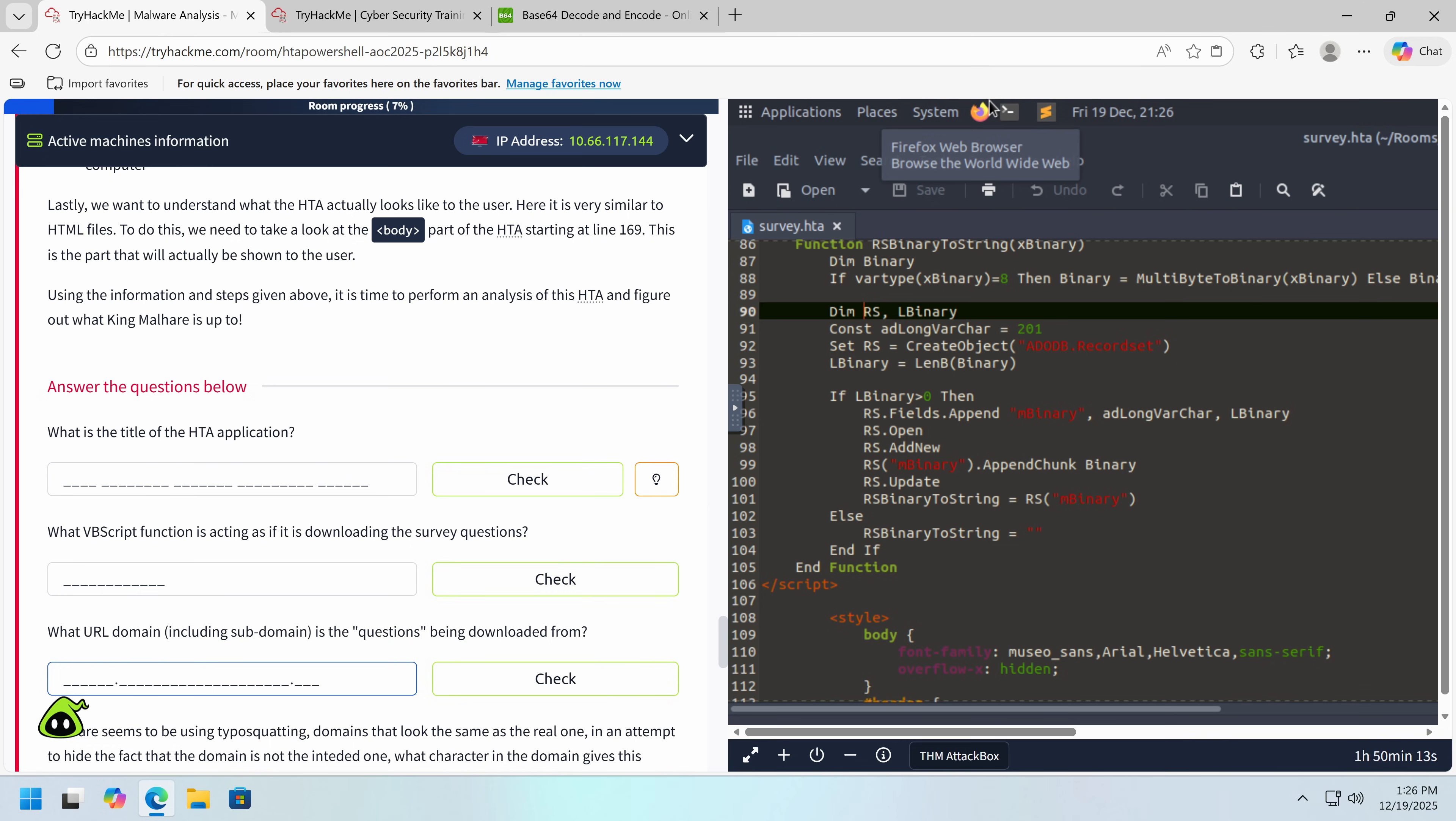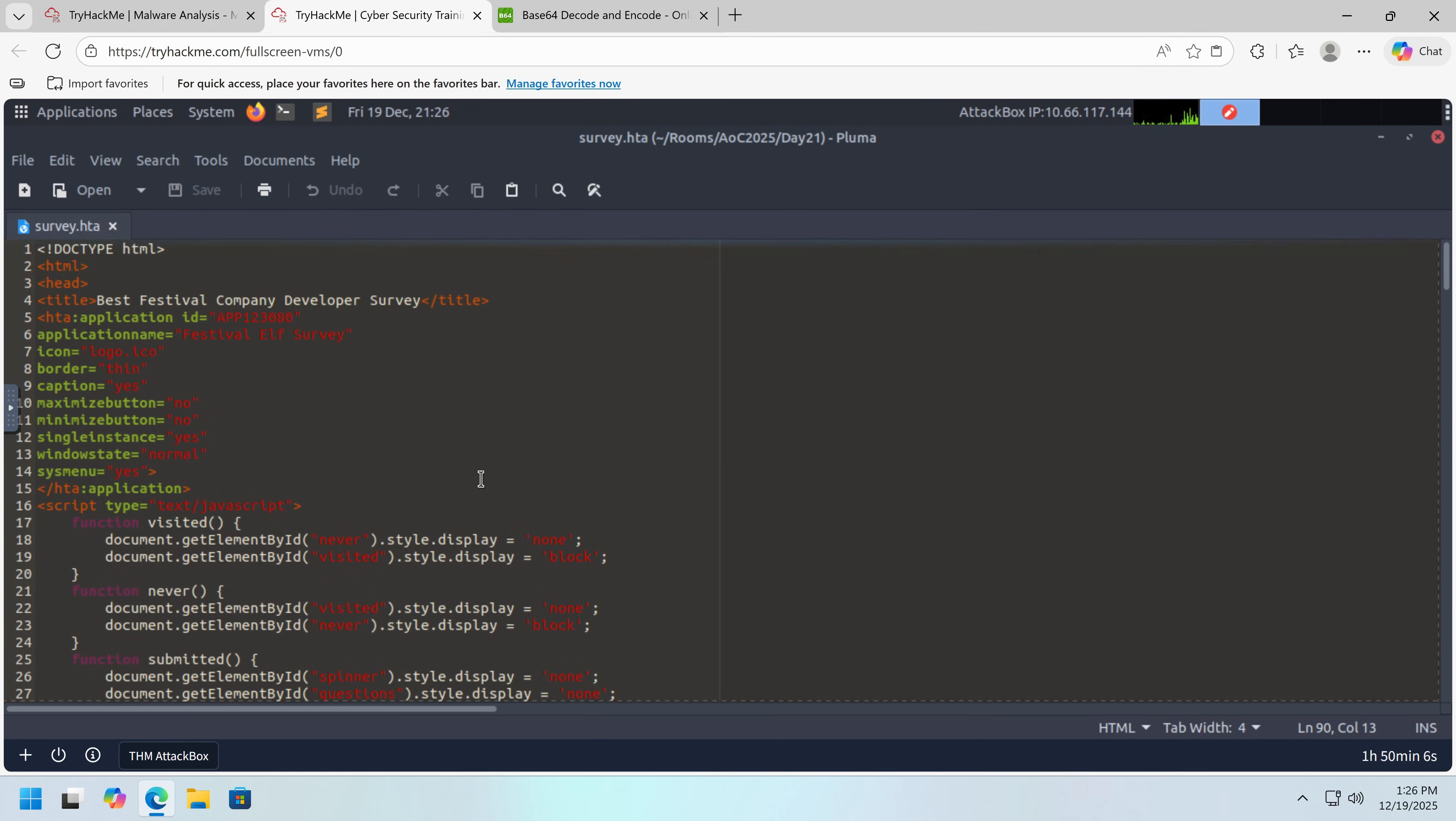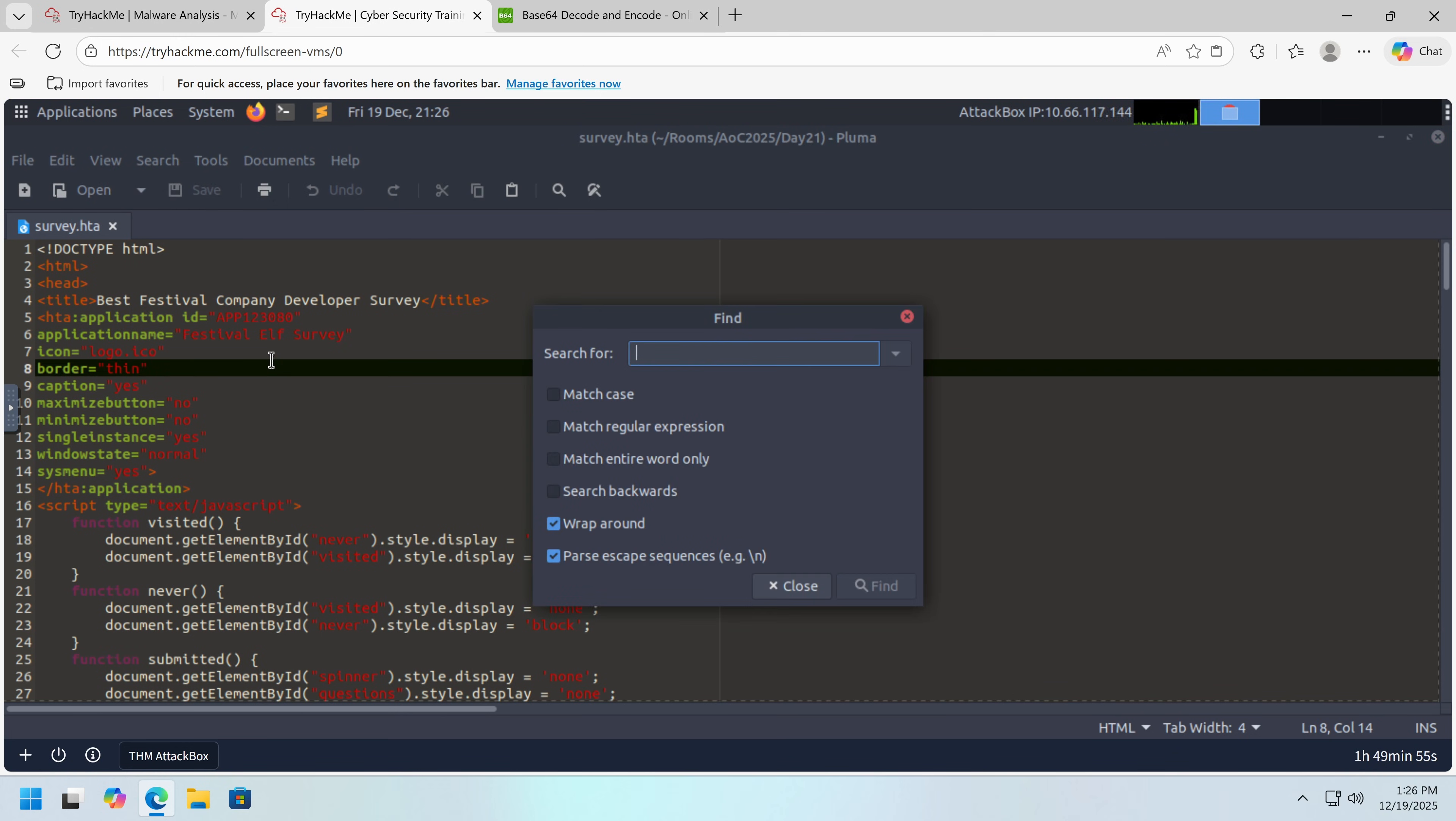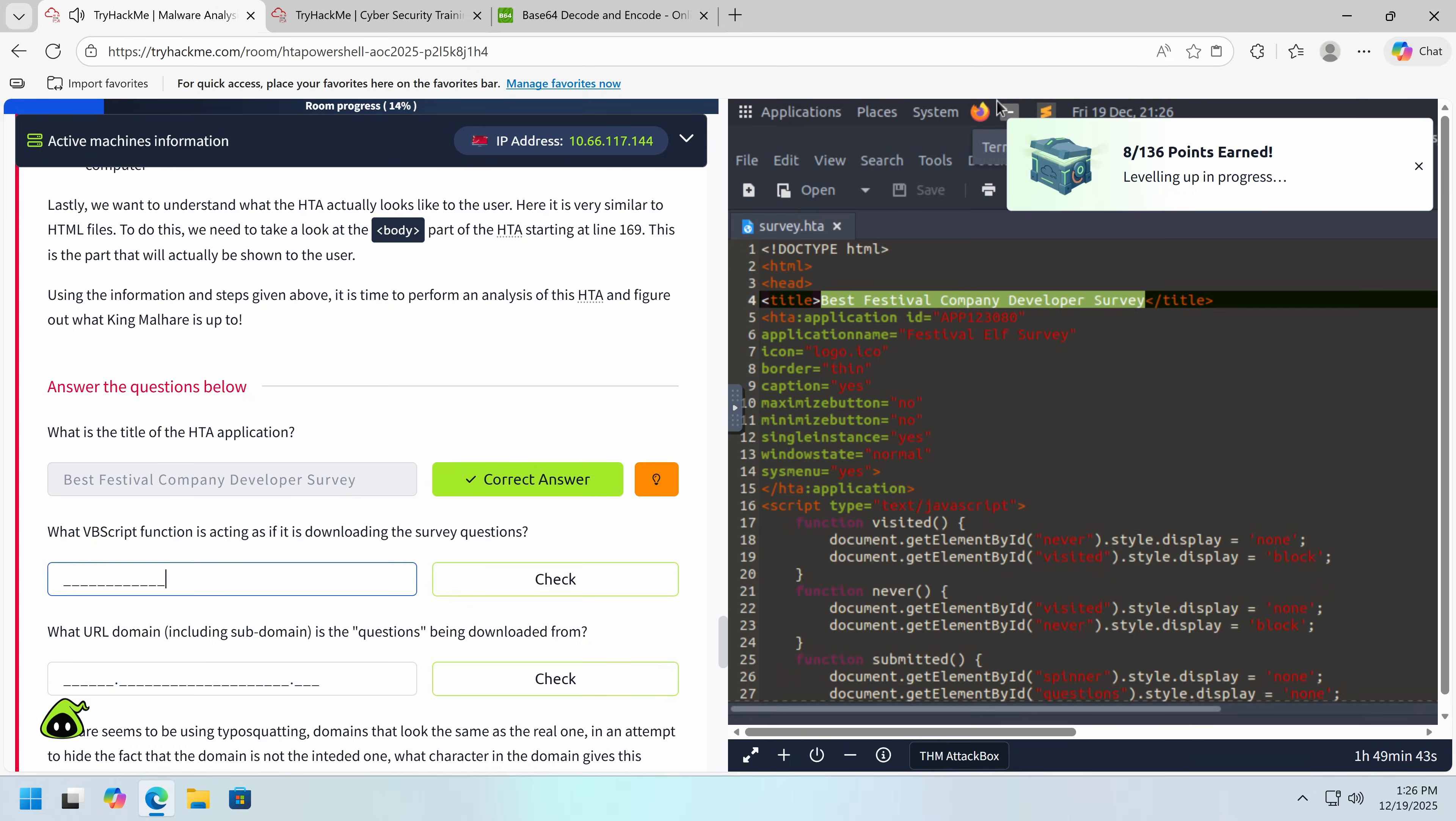So now we can fill out the questions, much like how you might write a report. So what is the title of the application? Well, we can find that up at the top. So let's see. What is the title? It's festival elf survey. Festival. Hmm. That doesn't look right. No, we want the HTML title. Best festival. That makes more sense. So this is the one we want.